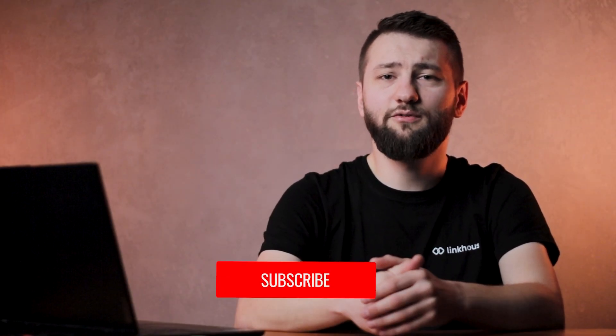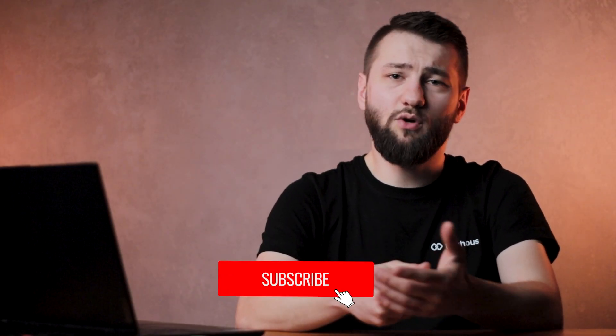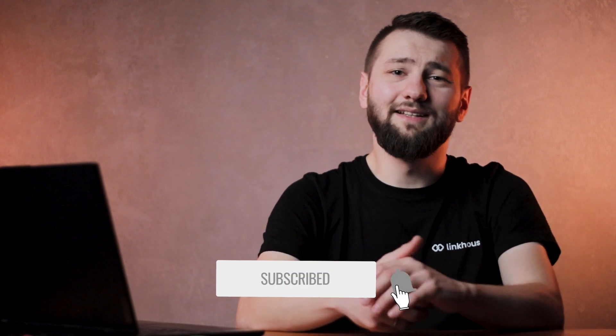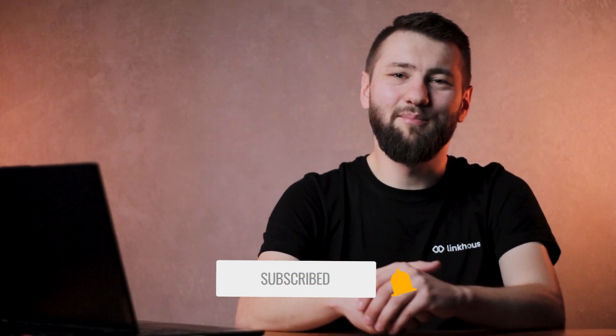That's it for today and thank you for your attention. To not miss any other essential details on the Linkhouse platform, subscribe to the channel and see you next time. Bye!